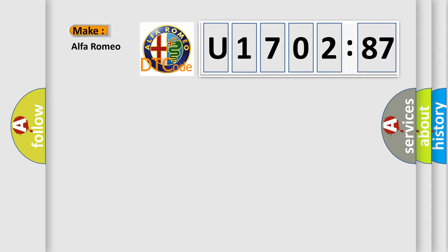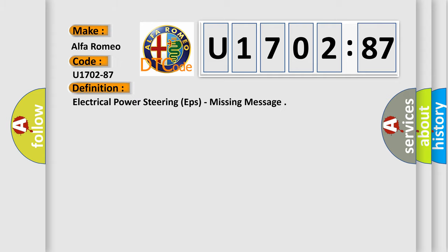So, what does the diagnostic trouble code U170287 interpret specifically for Alfa Romeo car manufacturers? The basic definition is: